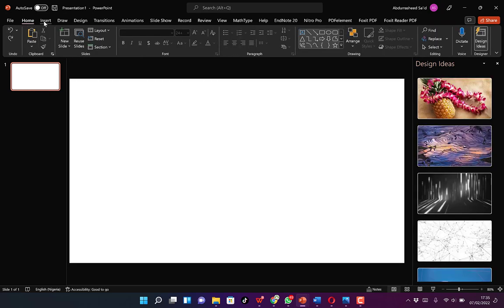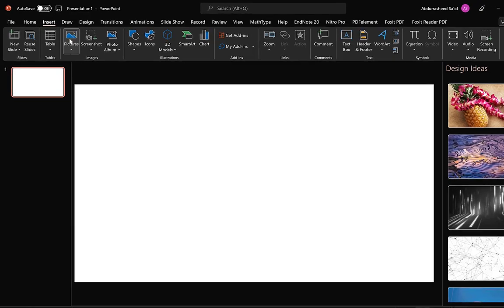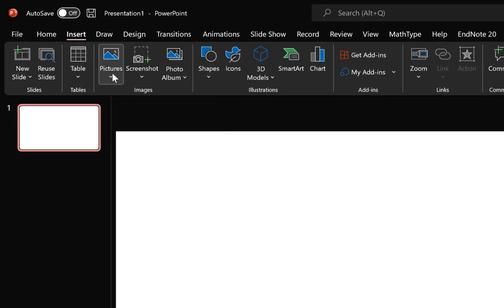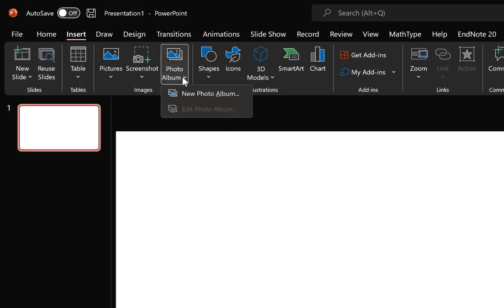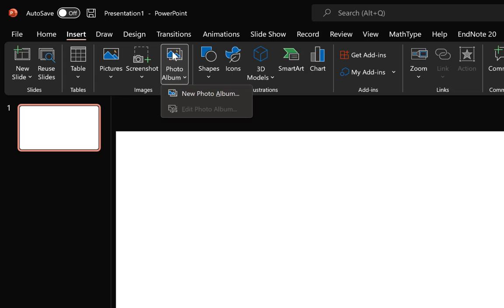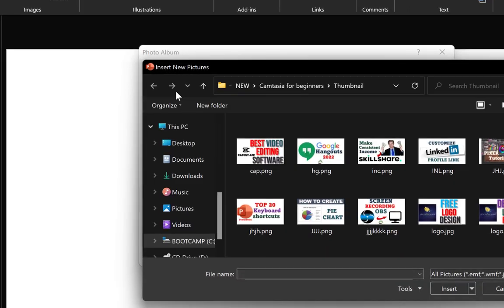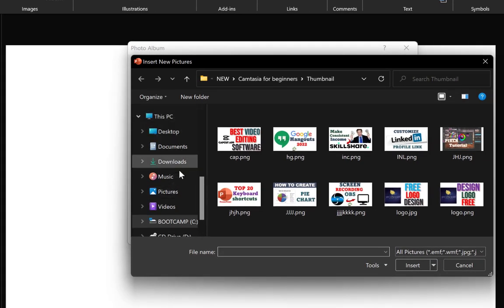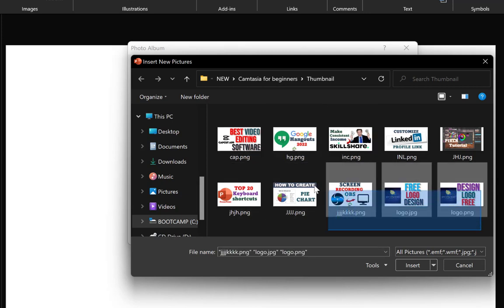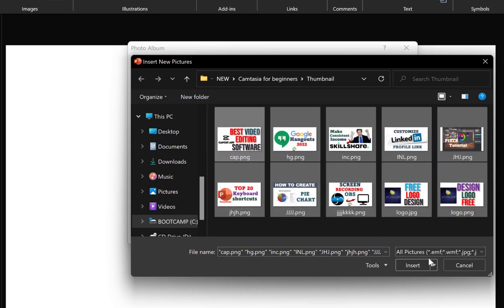This time around, we still come to Insert, but instead of inserting a normal picture, we come to Insert Photo Album. You click on Photo Album and it brings up a dialog. We can say insert from a file or disk, navigate to where we have our pictures saved, click and drag to select all of them, and then click Insert.